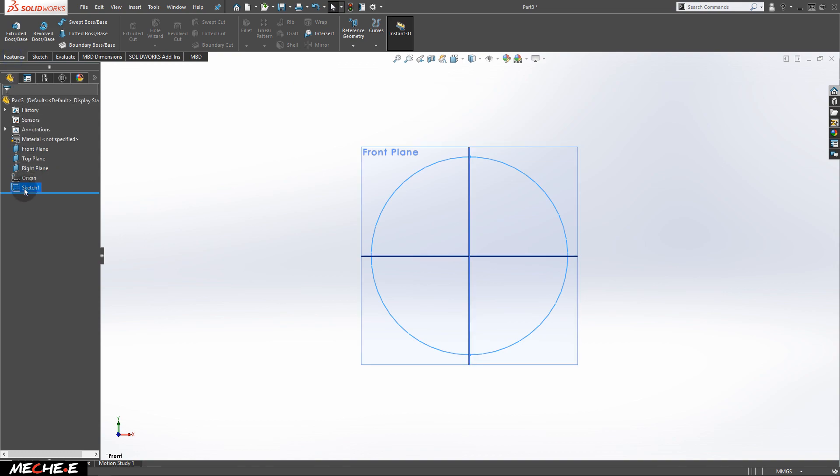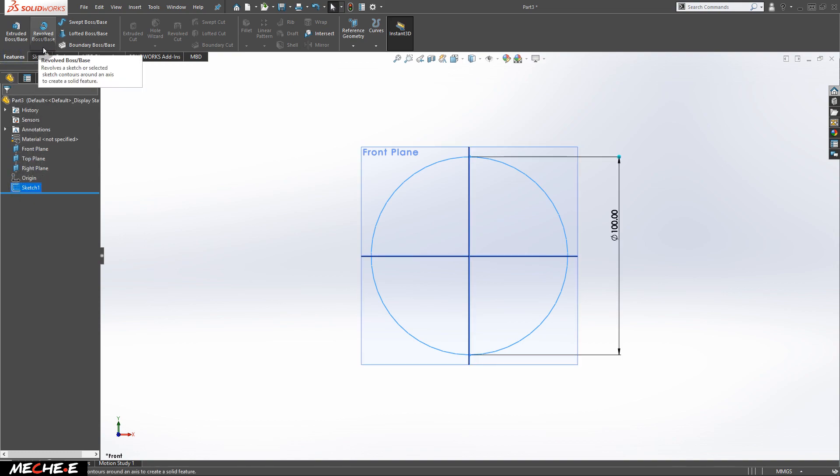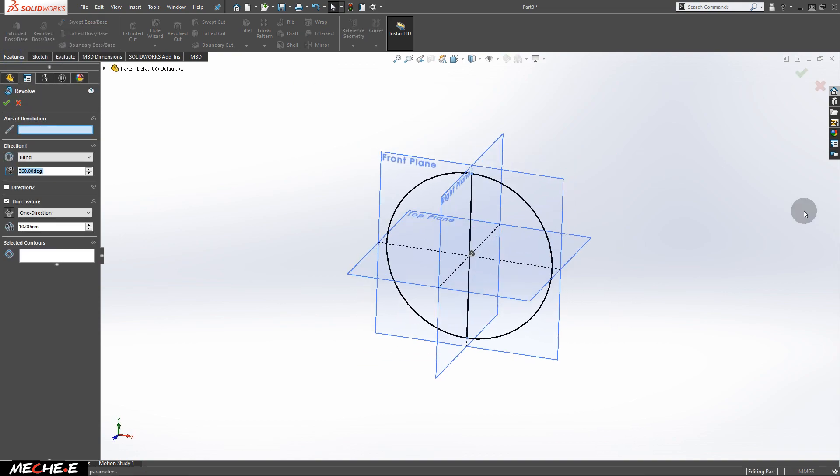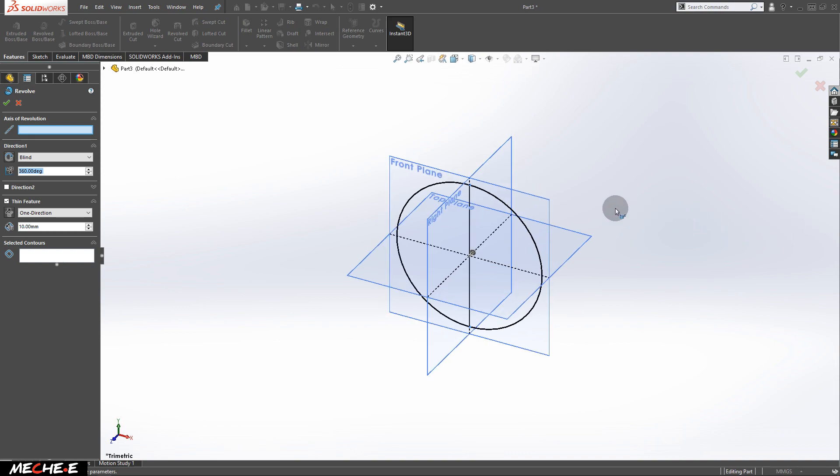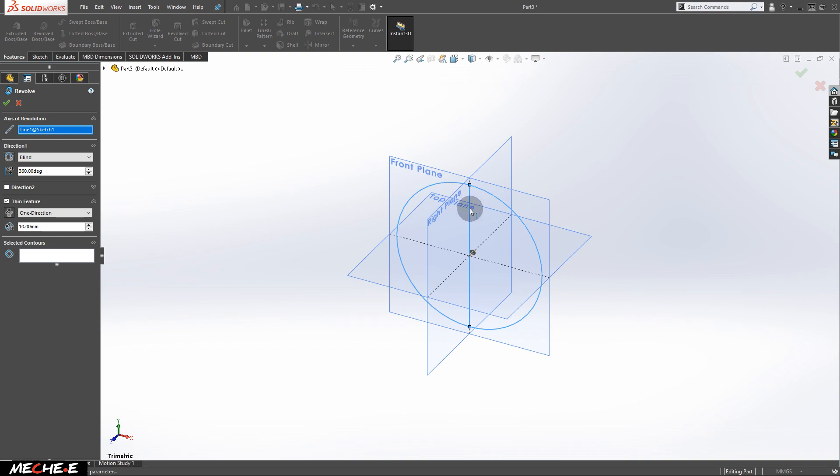Go back to the features. And with the sketch selected, select revolve boss/base. This time, choose the axis of revolution and uncheck the thin feature.